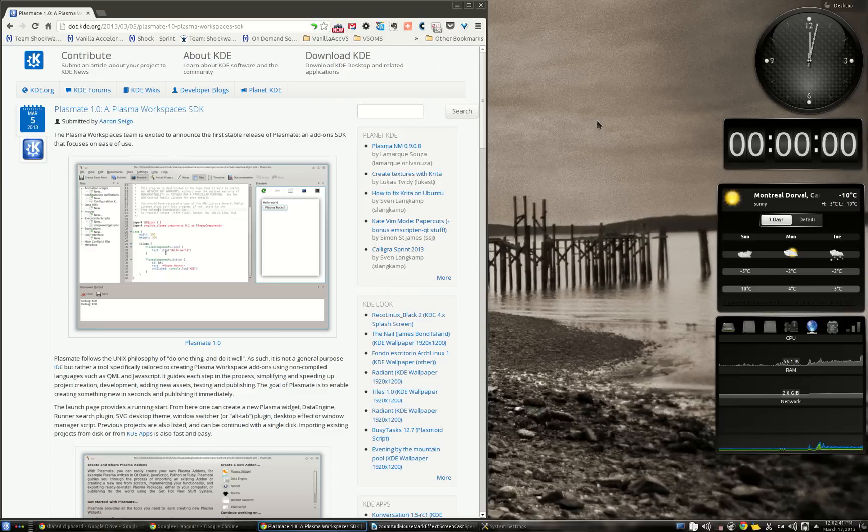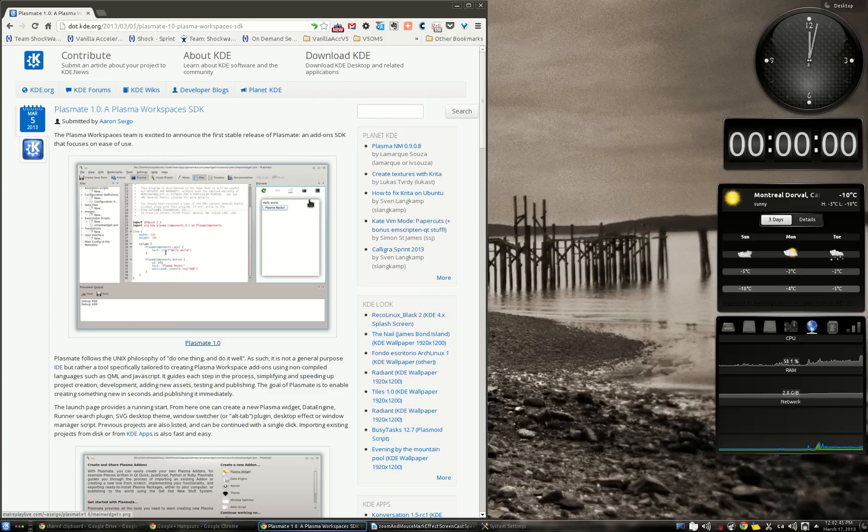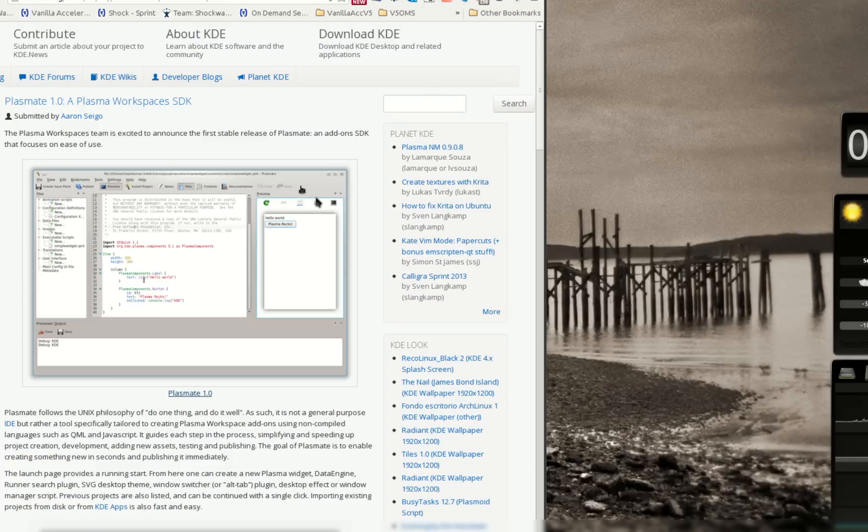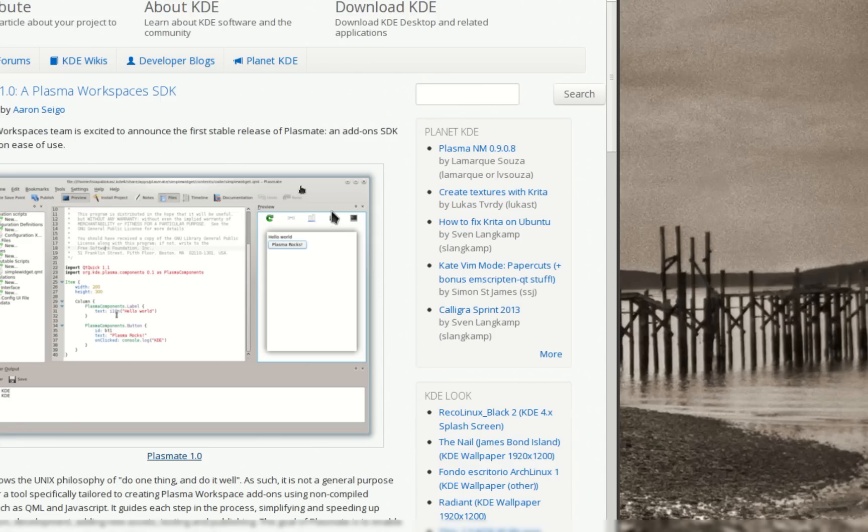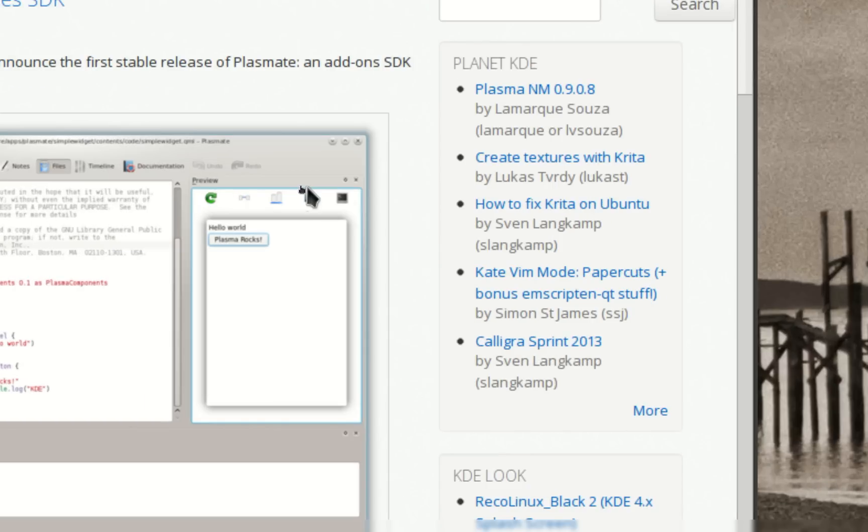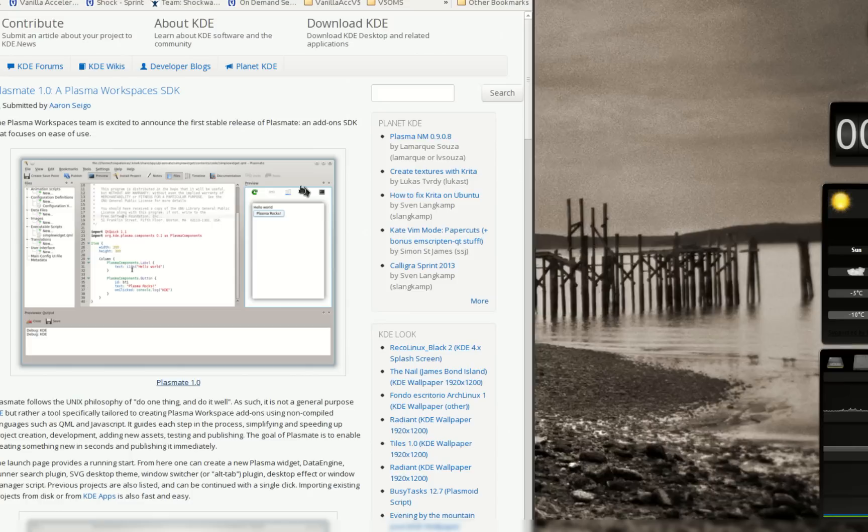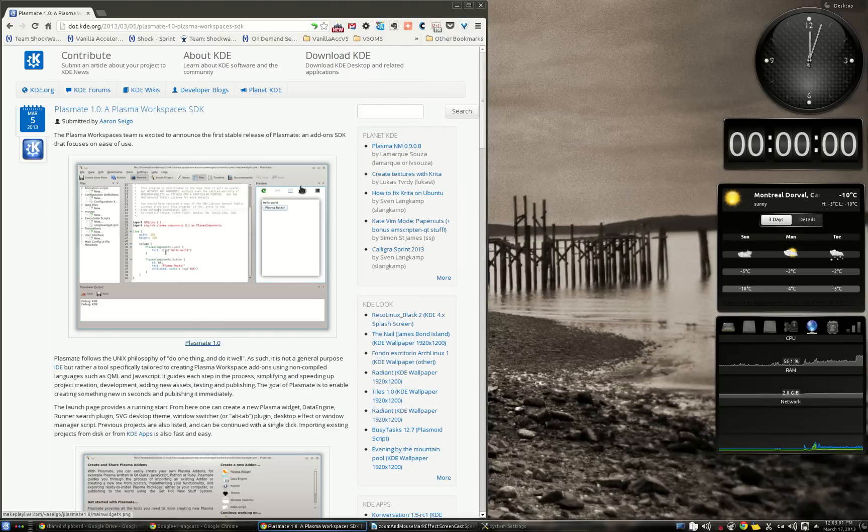The first one is Zoom. As the name implies, this effect permits to zoom any part of your desktop. Let's see a small demonstration. By using the meta plus equal shortcut, I can zoom any part of my desktop and meta minus give me the possibility to unzoom it at will.